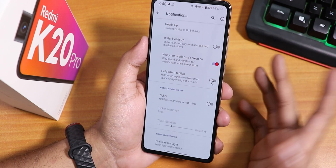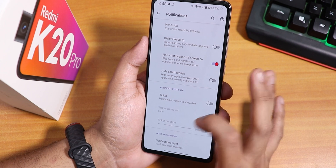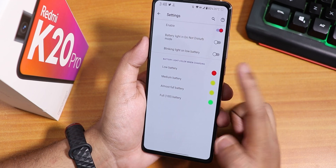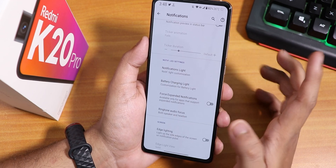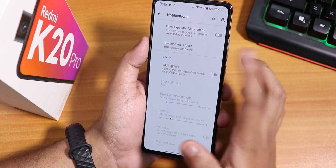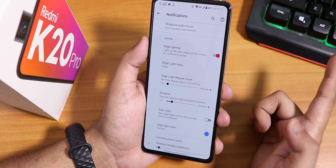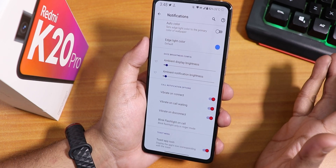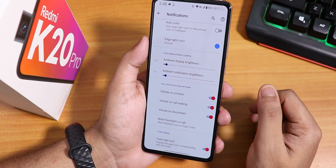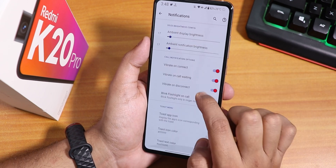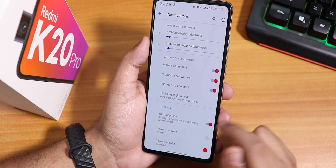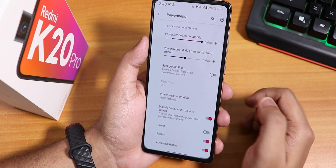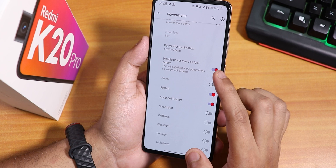In notifications we have a heads-up disabling option or heads-up customization, noisy notification hiding, smart replies, notification ticker, notification light settings for power and apps, battery charging light, do-not-disturb mode, force expanded notification, ringtone focus mode, and edge lighting with customizable color. Ambient display brightness, in-call vibrations for connect, call waiting and disconnect, blink for incoming call, and toast app icon are also available.